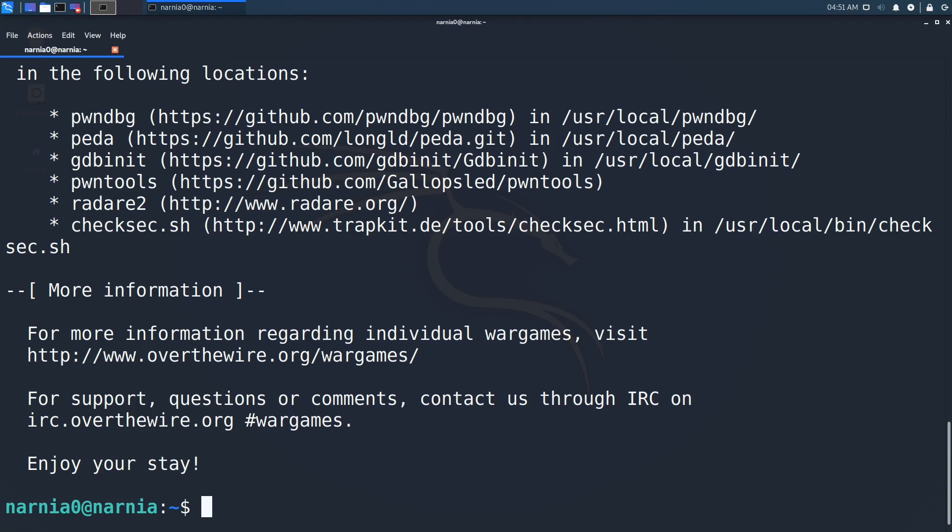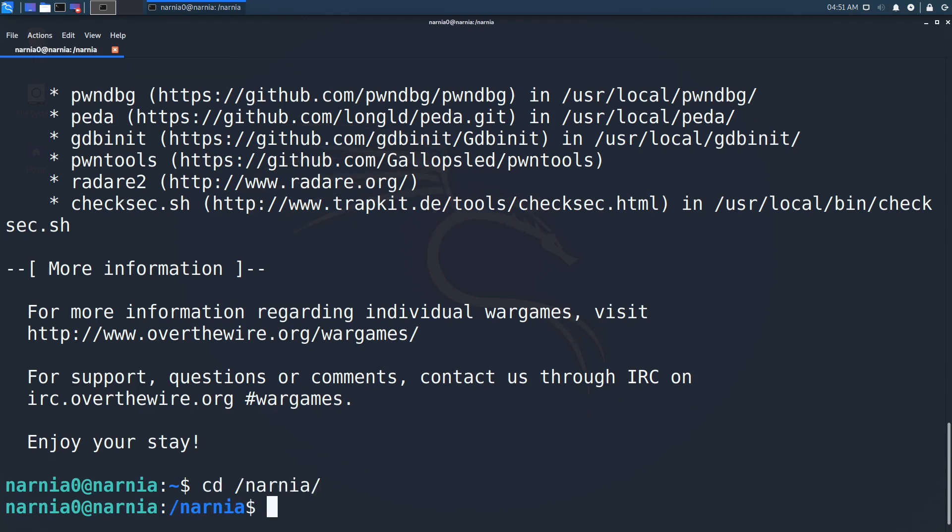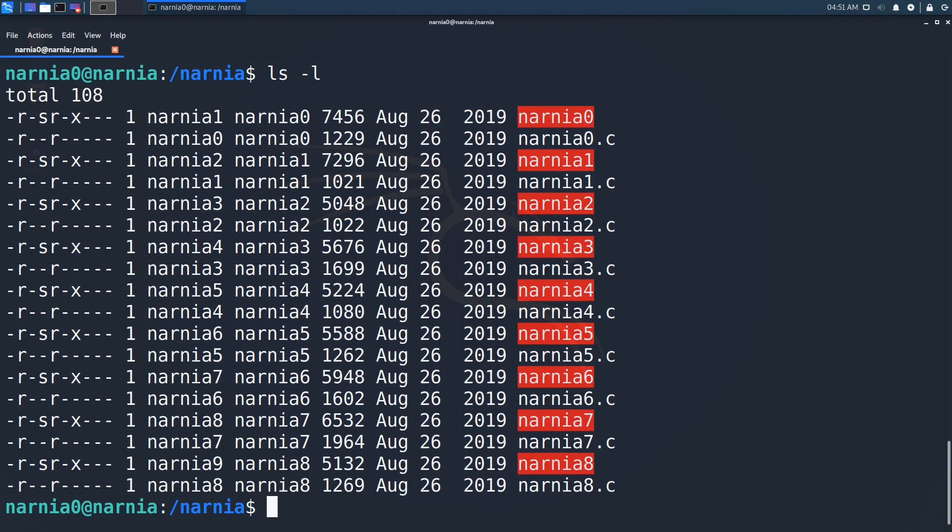Just as a disclaimer, I am by no means a security professional, but I am a software engineer and interested in IT security. So let's get started with Narnia. After connecting to the challenge server, we begin by taking a look at the challenge files.